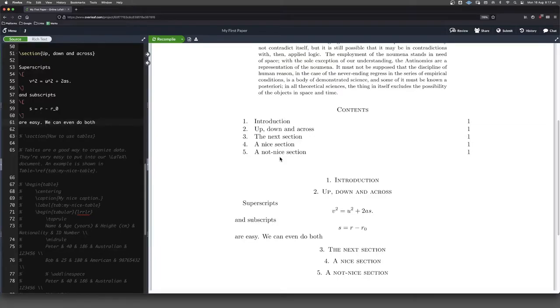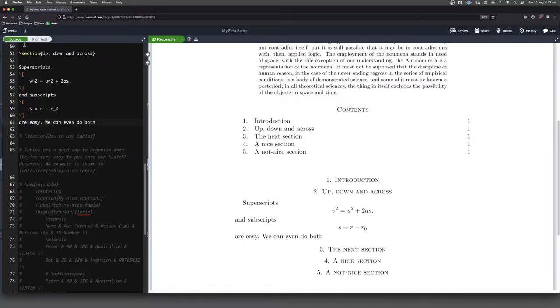Rightio, in this one, let's have a look at how we can move things up, down and side to side when we're in maths mode.